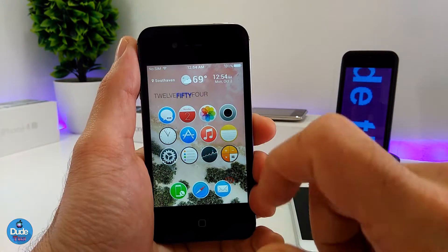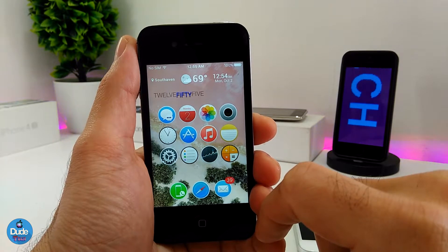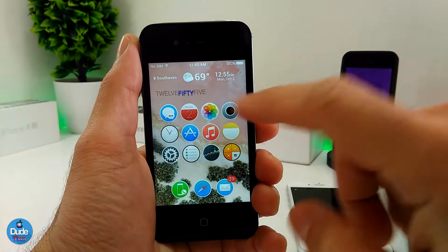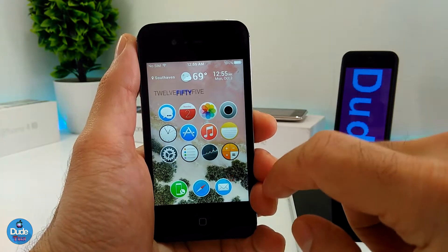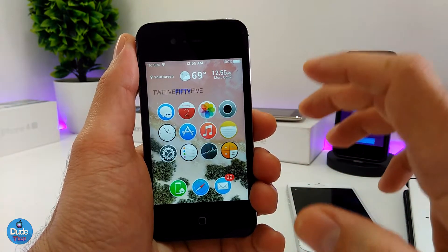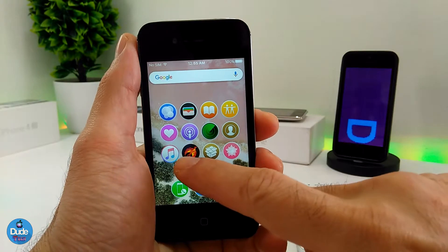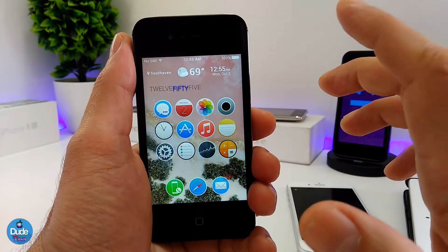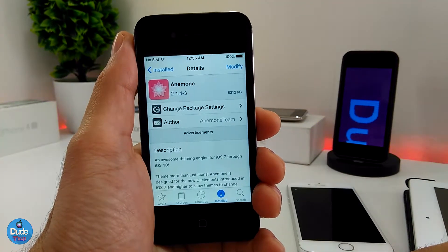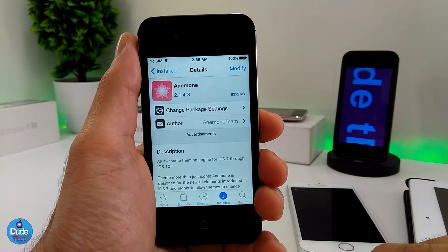The theme that I use on my 32-bit device is the ACE Sierra X. The name will be in the description down below if you want to use it. This is the style for that theme — in my opinion it gives your device really nice, beautiful icon shapes. Before you download any kind of theme, you need to make sure to go to Cydia and download Anemone. Once you download Anemone you'll be able to download any kind of theme and set it on your iDevice.